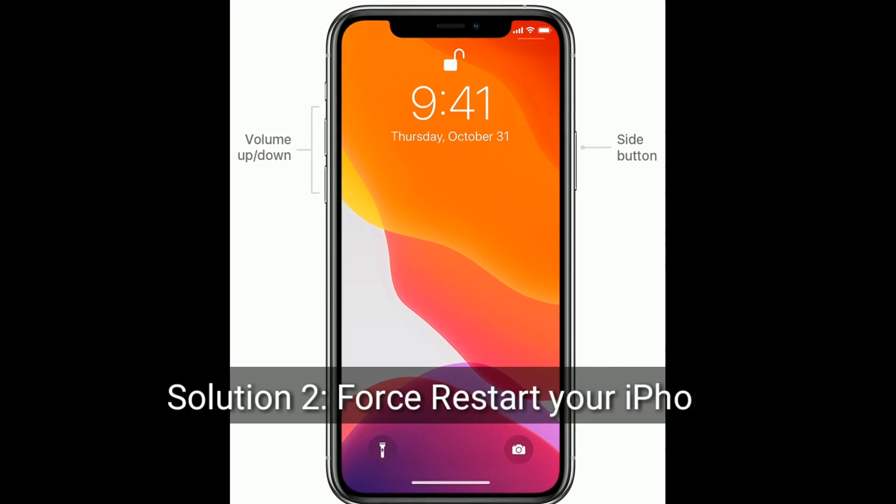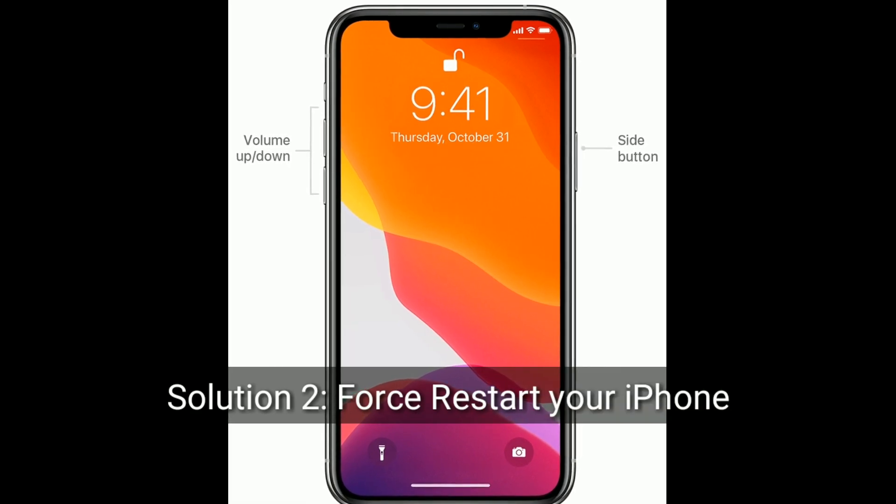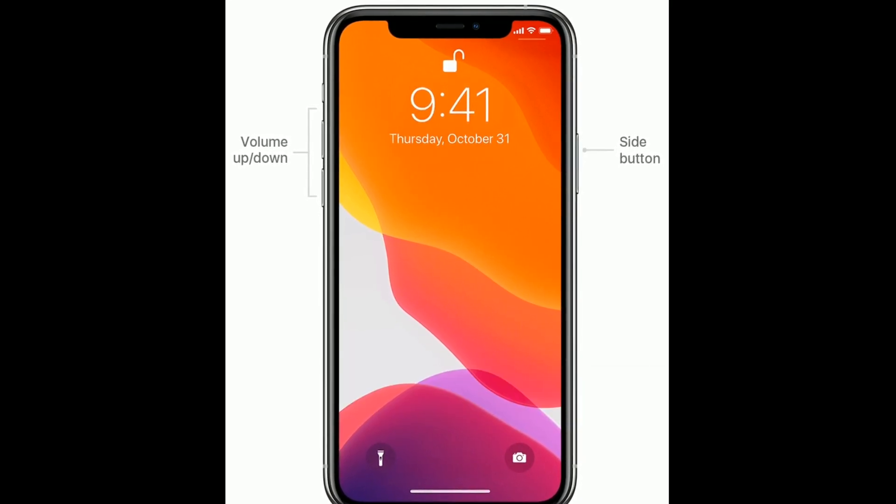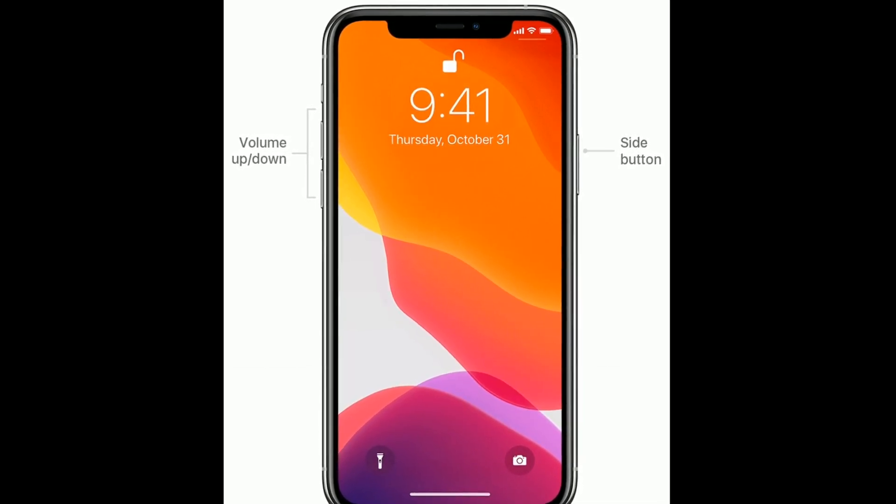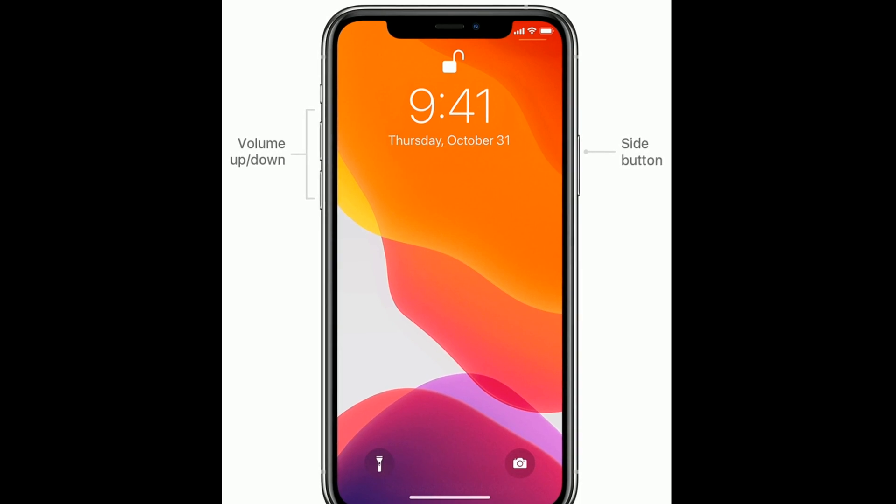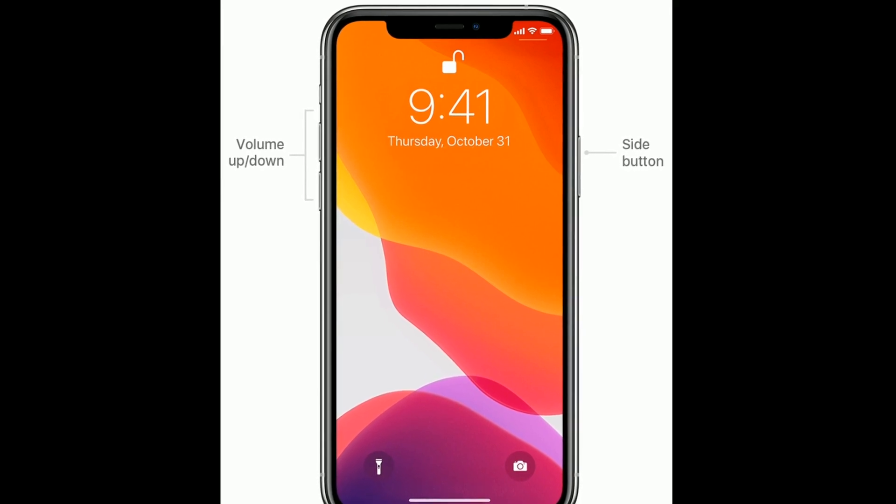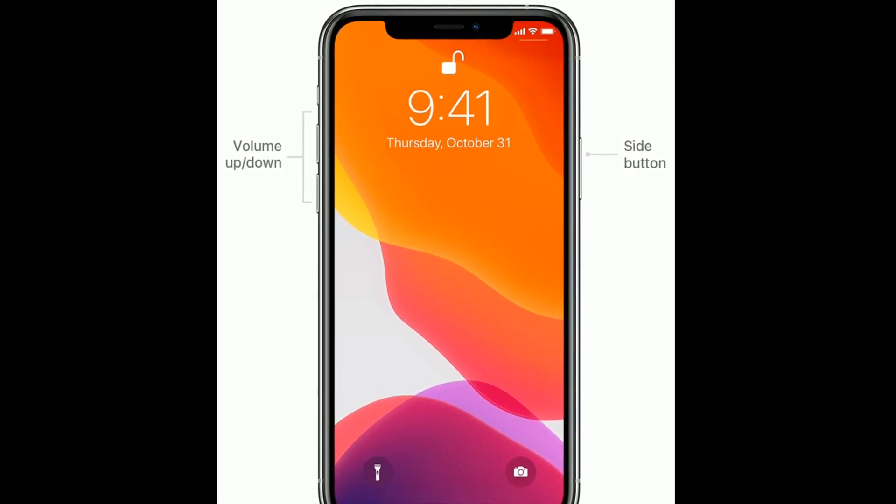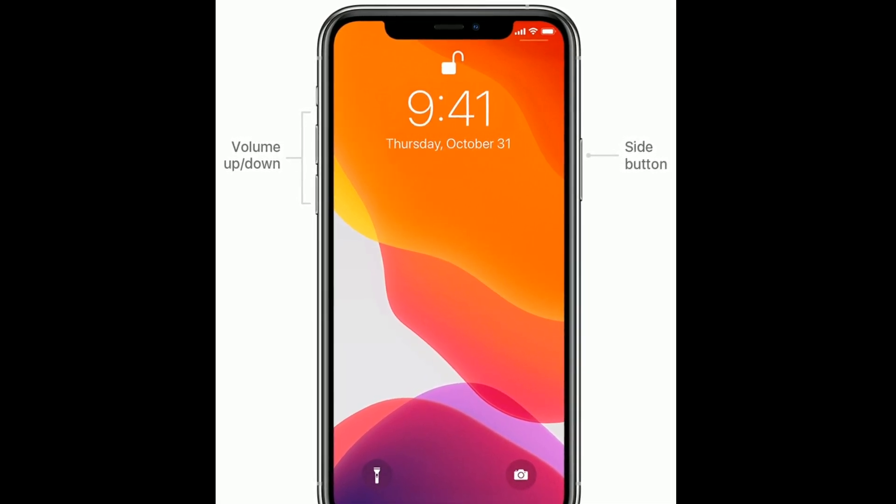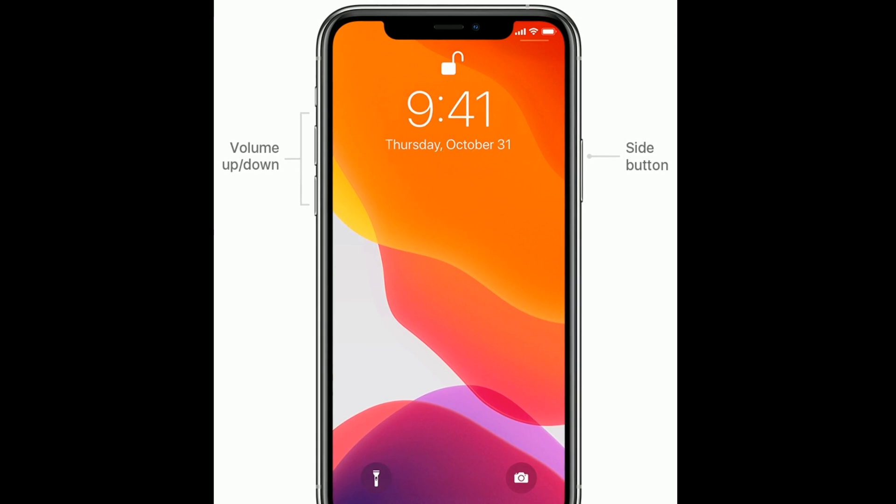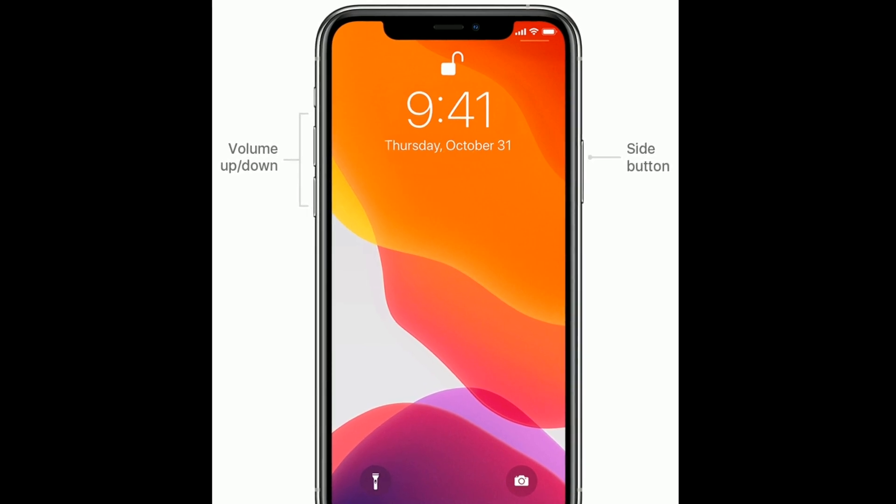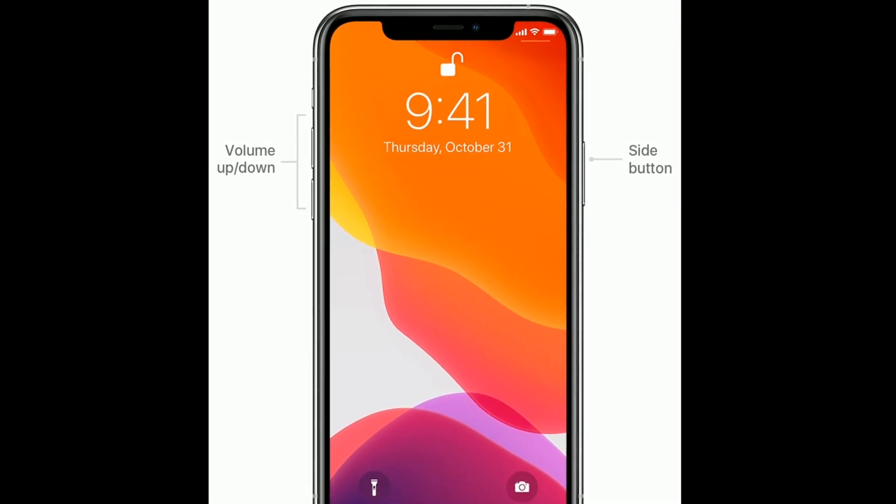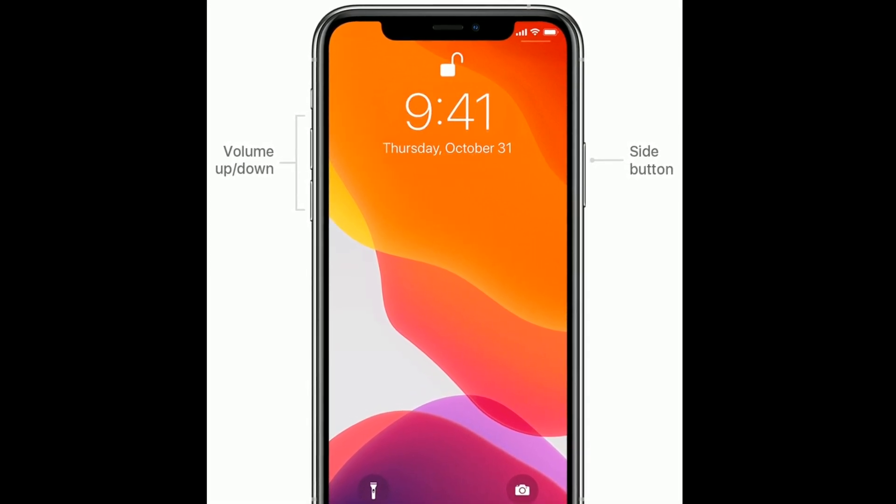Solution 2 is force restart your iPhone. First, quickly press and release the volume up button. Then quickly press and release the volume down button. Finally, press and hold the side button until the Apple logo appears.